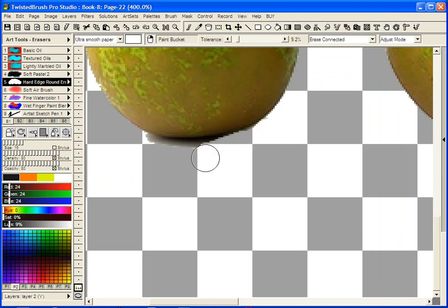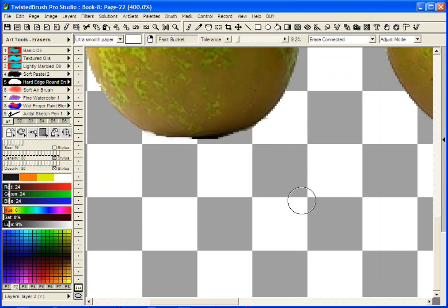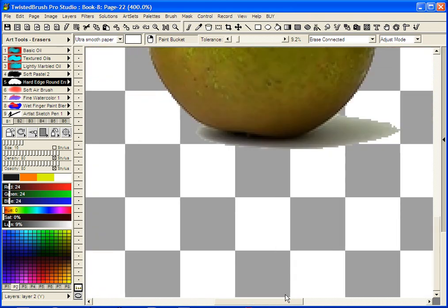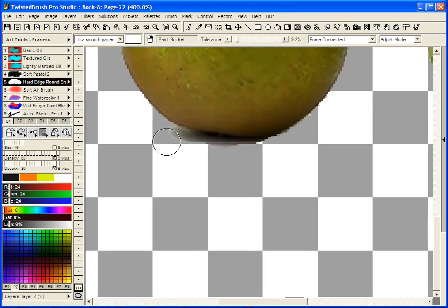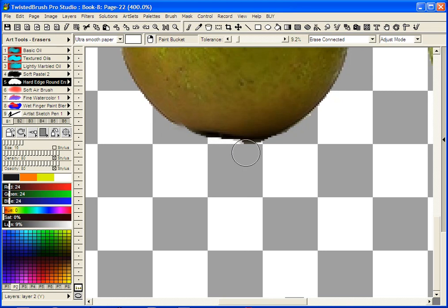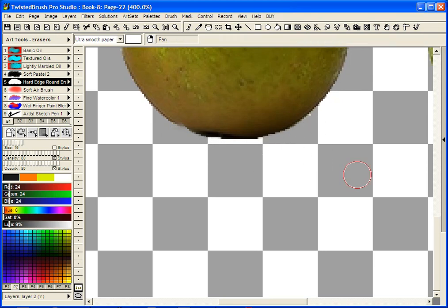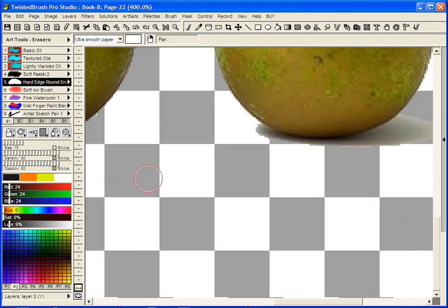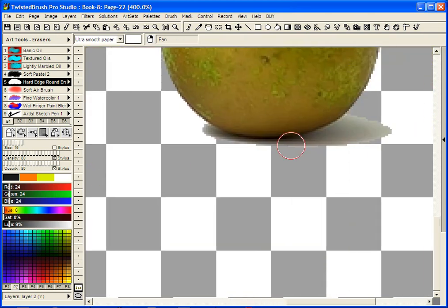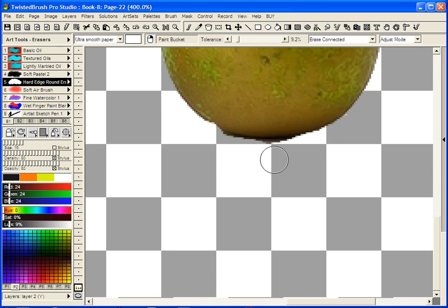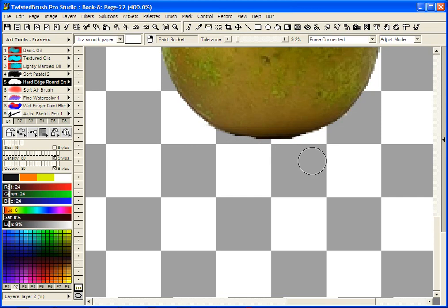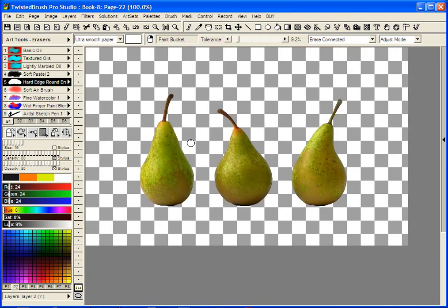Now I'm just going to go really quick just to give the idea. Scroll over and get this one. It's not perfect. Holding the space bar and dragging to pan. Let's redo this bit. Zoom back out.